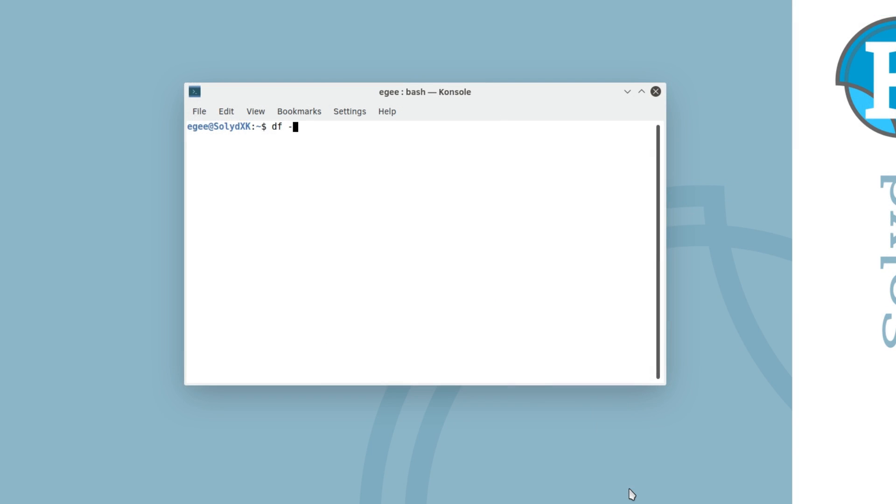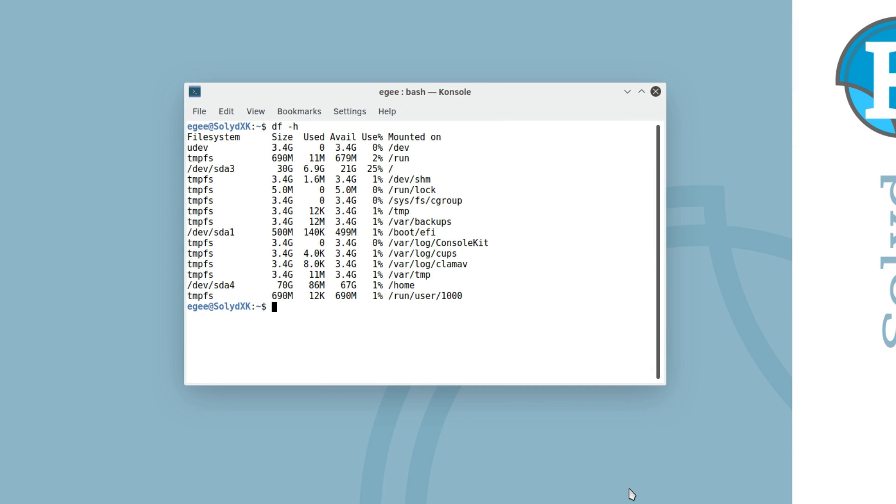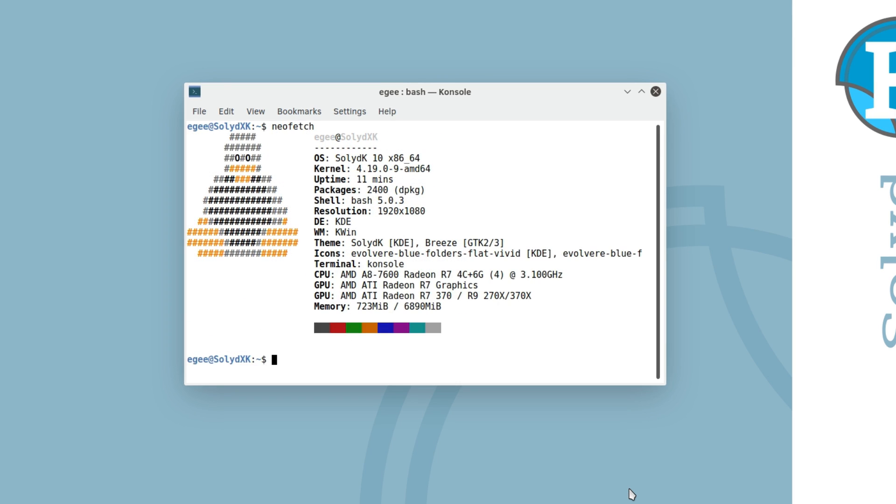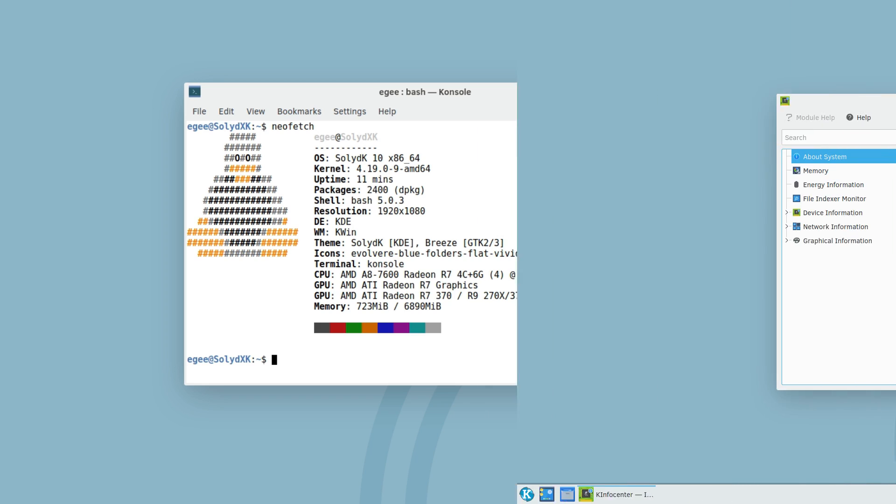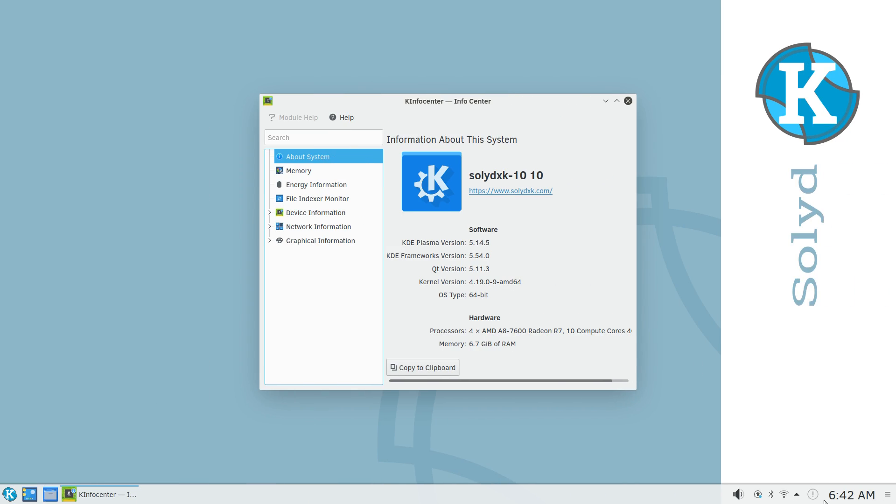In the way of System Resources, Solid is using 6.9GB of disk space, and the desktop is eating up 680MB of memory. In NeoFetch, we can see that this is Solid K with kernel version 4.19 and KDE 5.14 with the Evolvary theme. I think that's how you say it? And speaking of the theme,